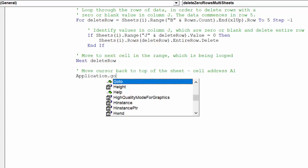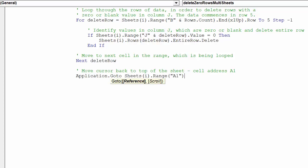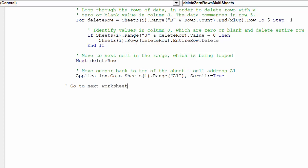Once the macro has looped through the whole data set in the worksheet, we want to move the cursor to the top of the worksheet in cell A1. We can now loop through to the next worksheet and repeat the looping of data.